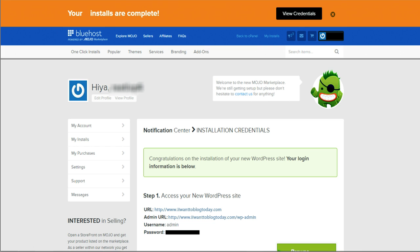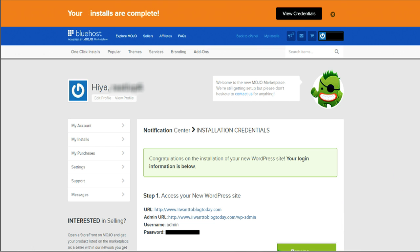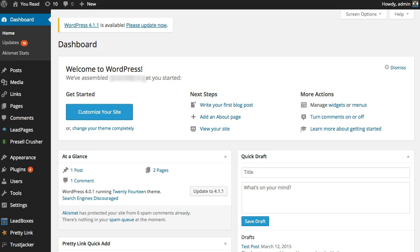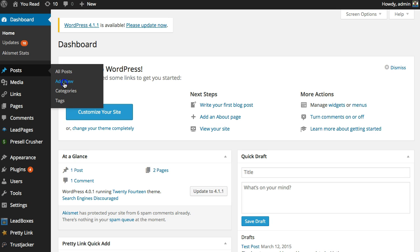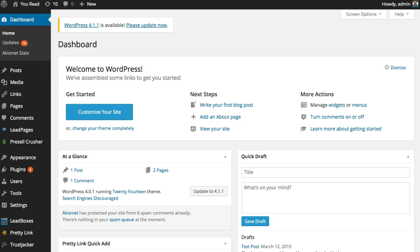Then what you're going to do is log into your WordPress blog at whatever your domain name is plus a slash wp-admin. Once you log in, here's what you're going to see. You're going to see your dashboard, which is this right here. You need to hold your mouse over where it says post, and scroll down where it says add new and click that.